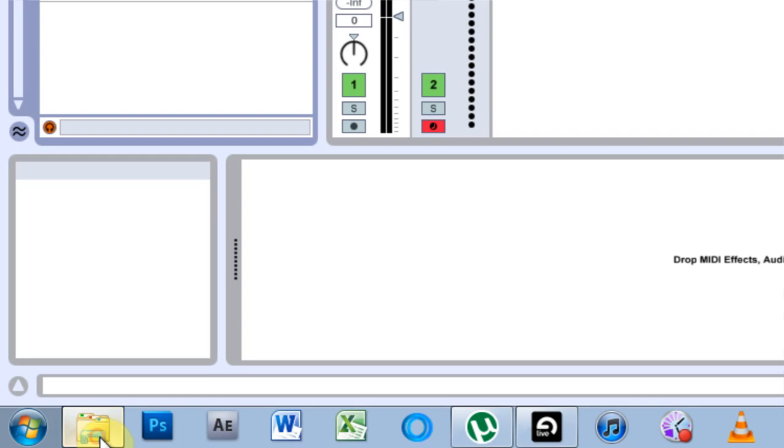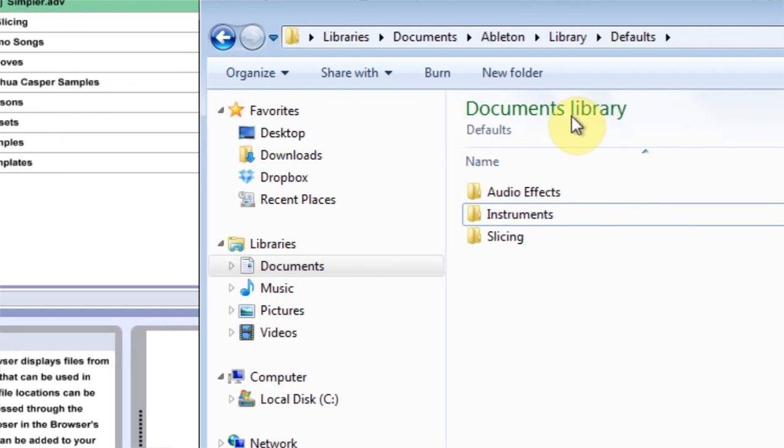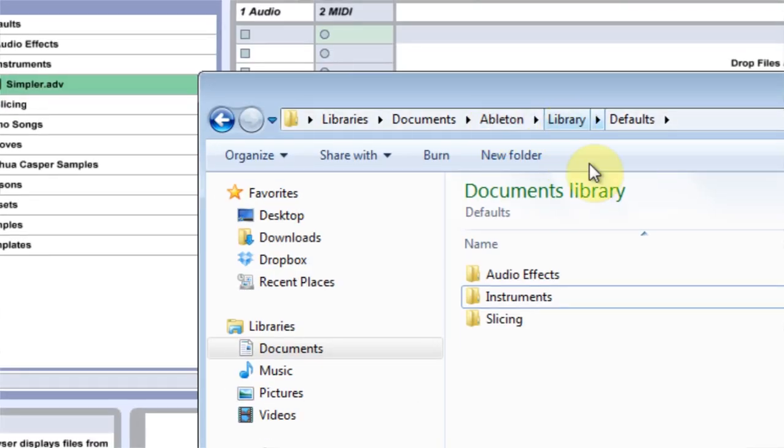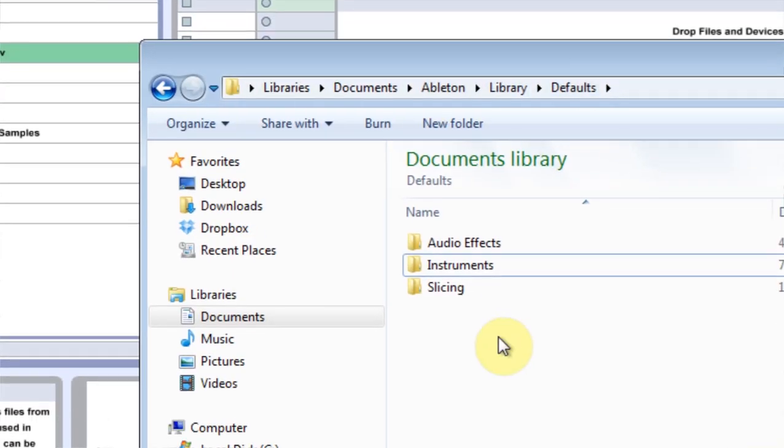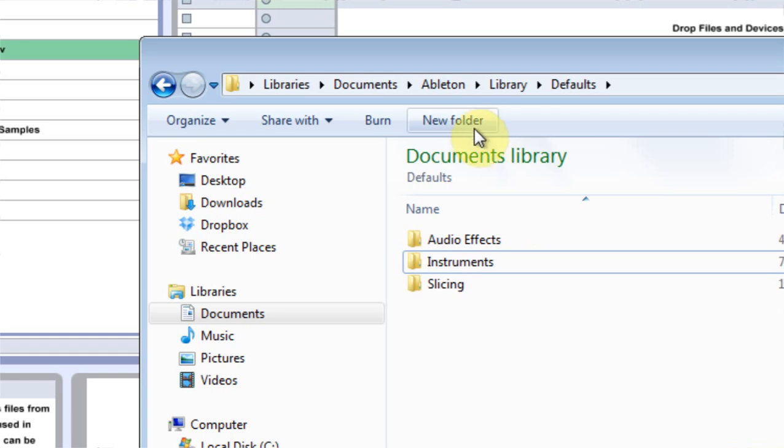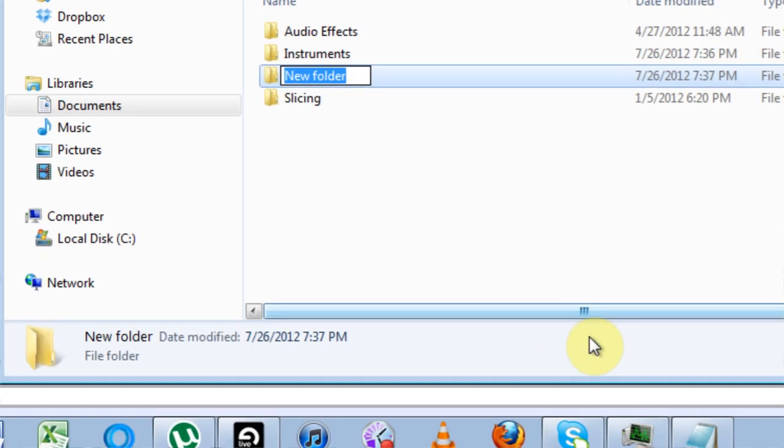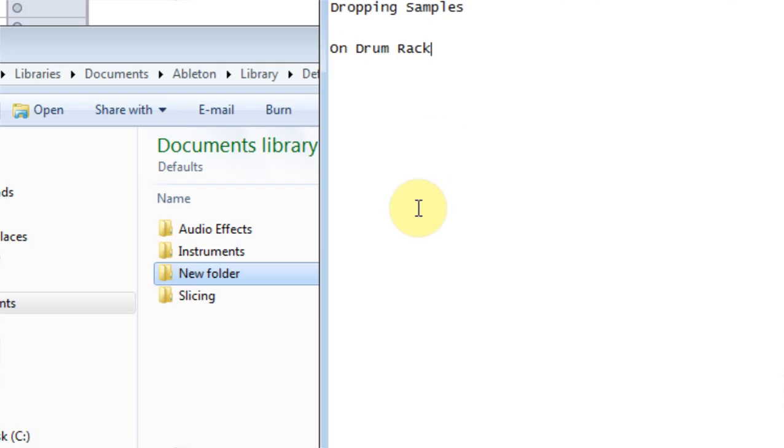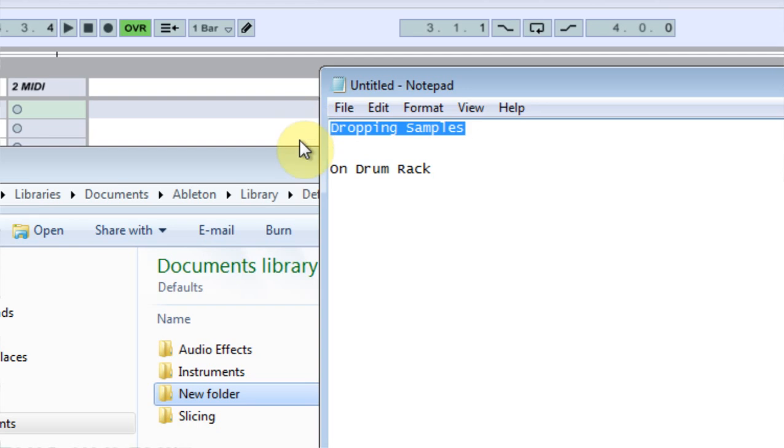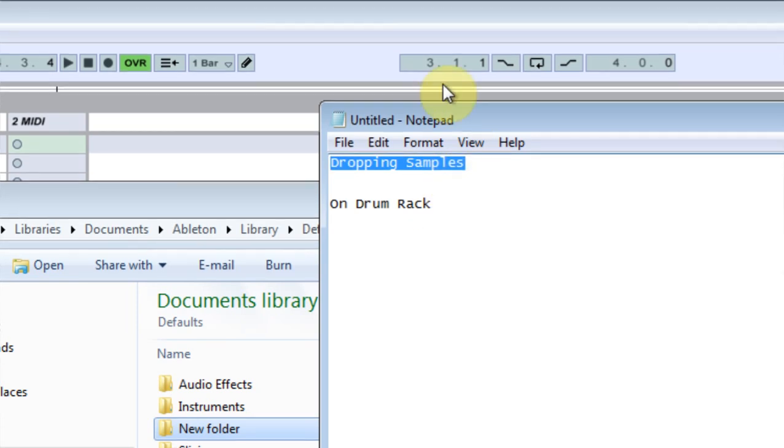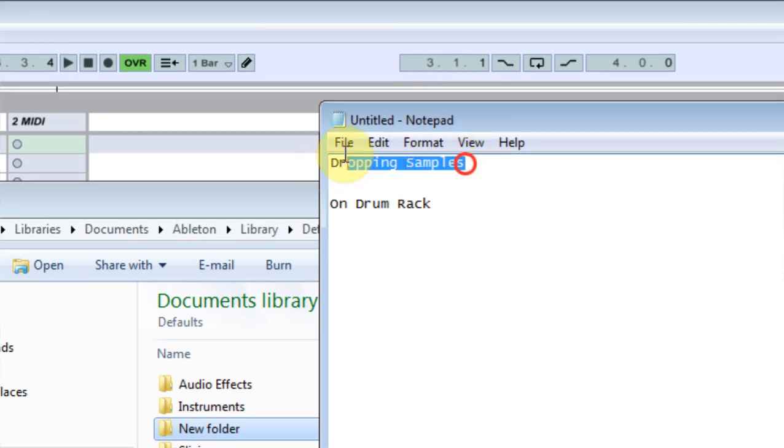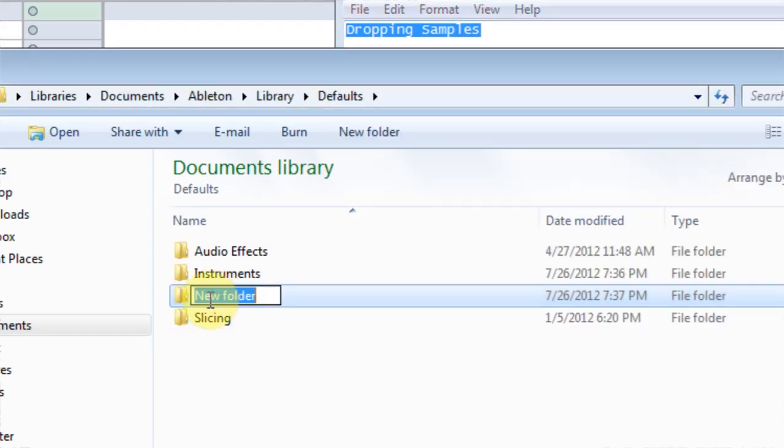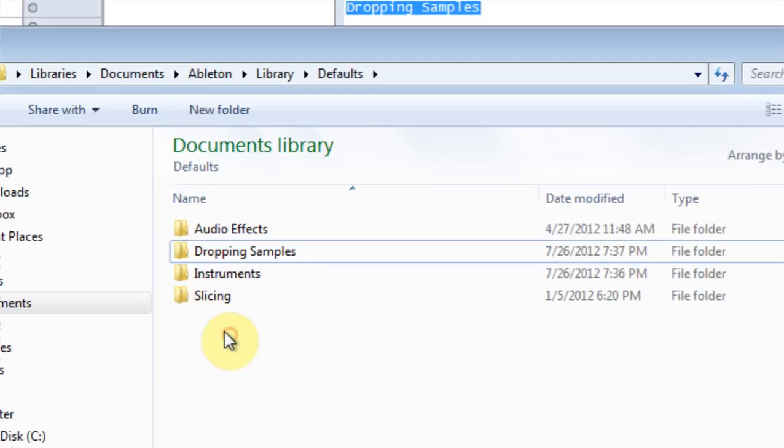Now what we have to do is come in through our browser to Ableton library defaults and make a couple folders. The first folder we need to make is dropping samples. Spell it D-R-O-P-P-I-N-G space S-A-M-P-L-E-S. I'm not sure if you should capitalize it, but why not, just to make sure. So rename that folder.